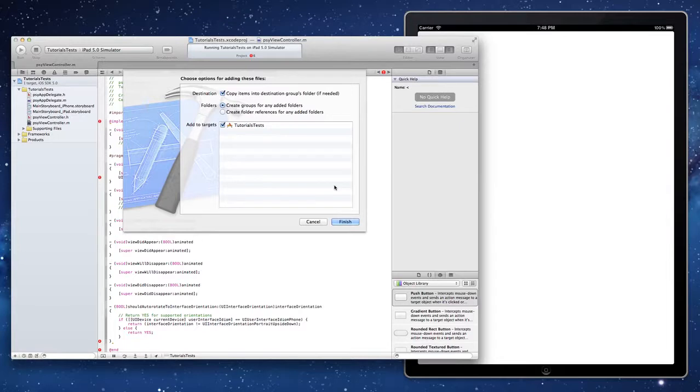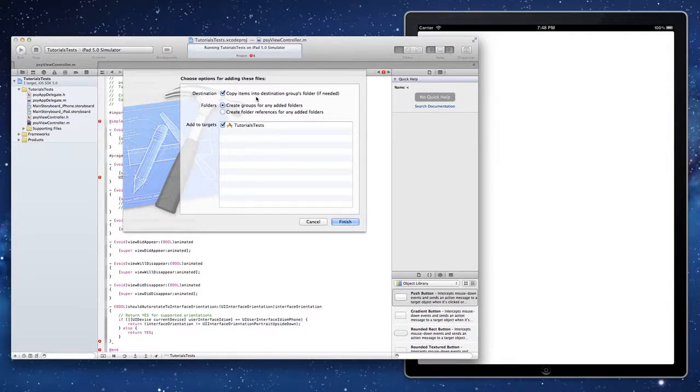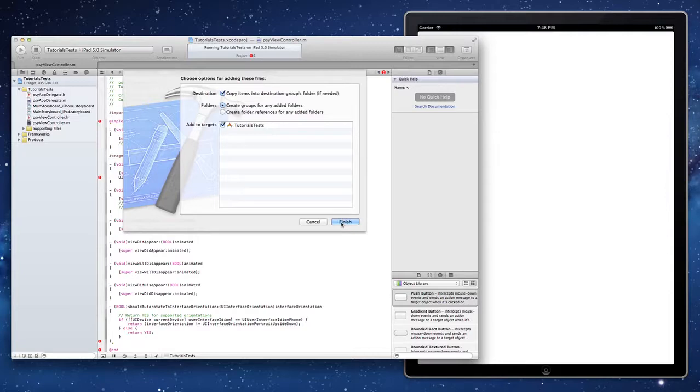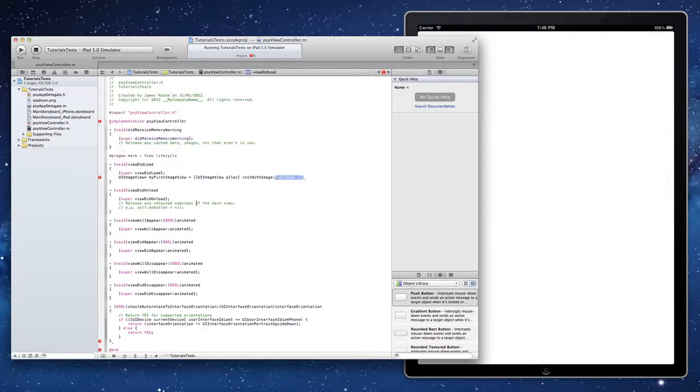It can be quite annoying troubleshooting those kinds of problems. It's best to just avoid them completely and always have this ticked unless you're referencing something that changes frequently elsewhere and you always want the latest version of that when you compile your code. Click finish.